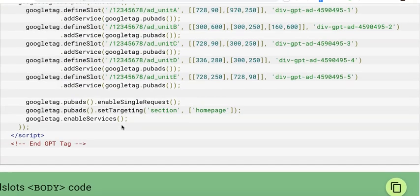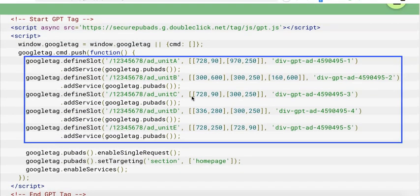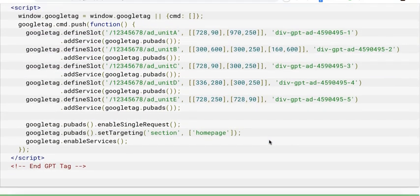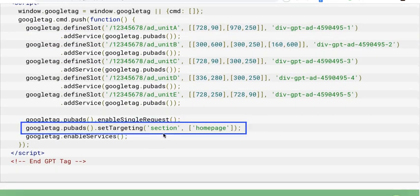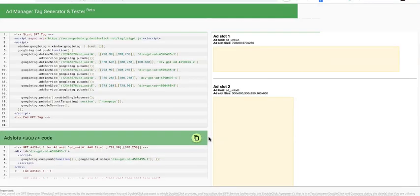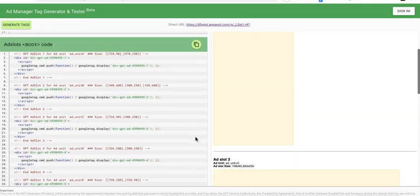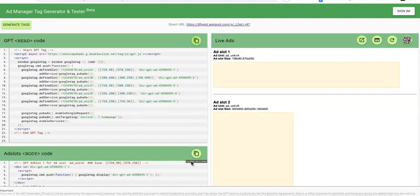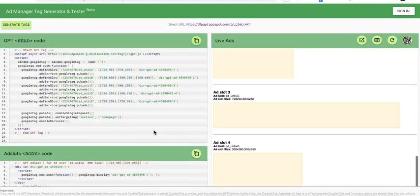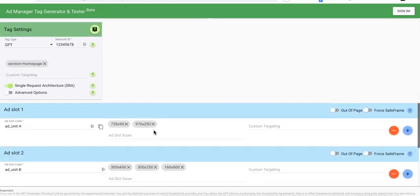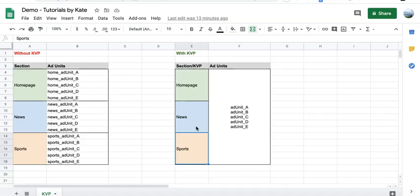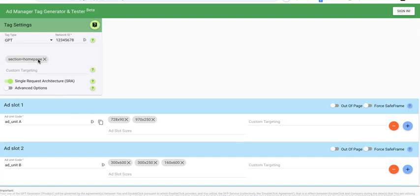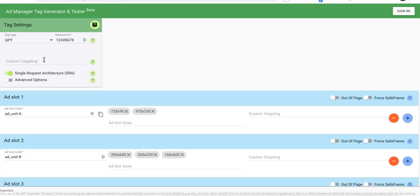And you will notice all my five ad units are there in the header section, and I have my set targeting here—the key and the value—and I have the corresponding body tags, which will be deployed where they're supposed to show up. So copy, copy, deploy to your homepage. And what about if I need now to generate the tag for my news section?